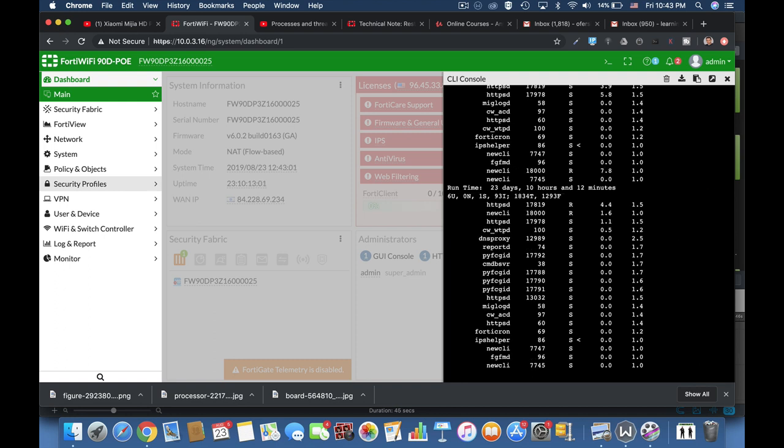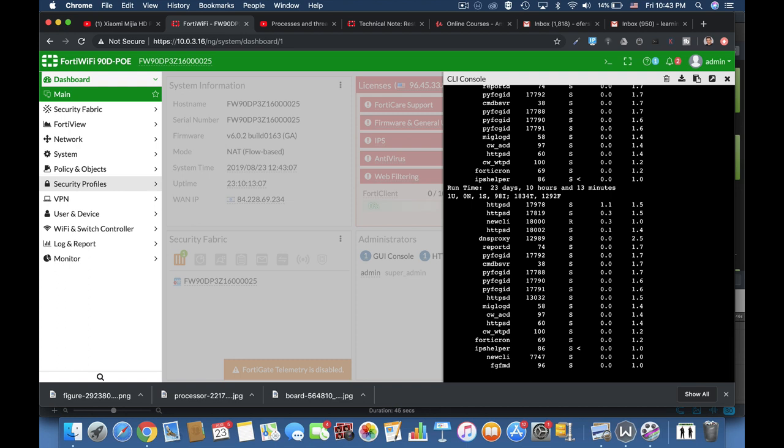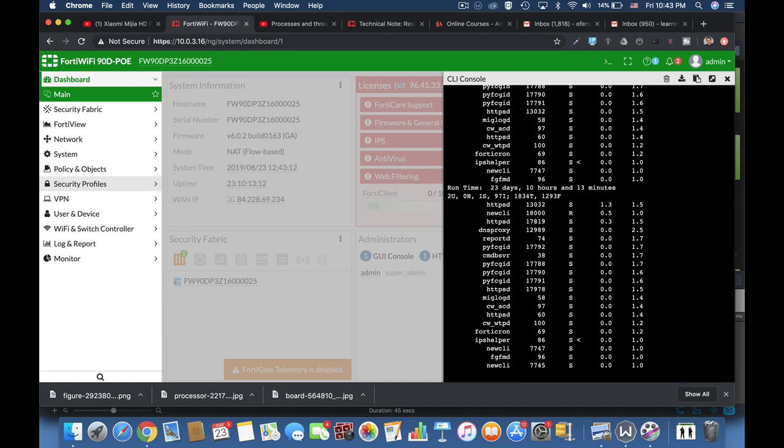Now, there is another command, which is get system performance top, which lists only the most demanding CPU processes.